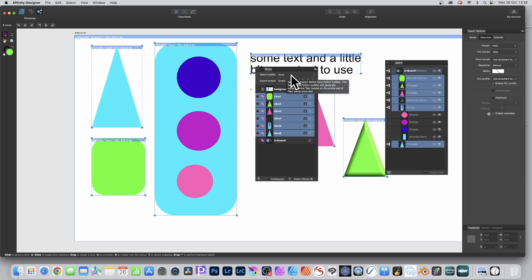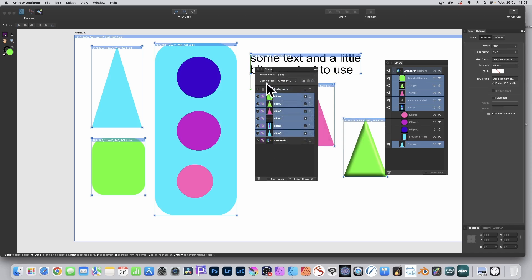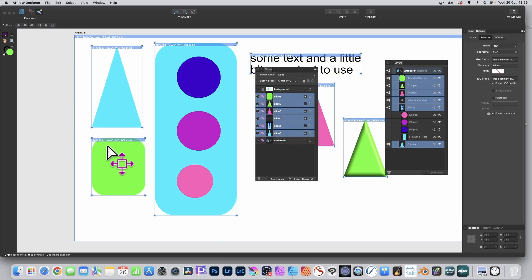What I'm going to show is Export Single PNG — that's the one you want. You've also got JPEG, Apple Universal Icon, etc. I'm just going to go with PNG files. It's created a slice for each of the things I want to export, so I've got Slice 1 here, Slice 6 there, and this group.